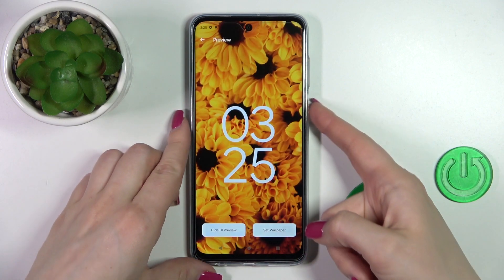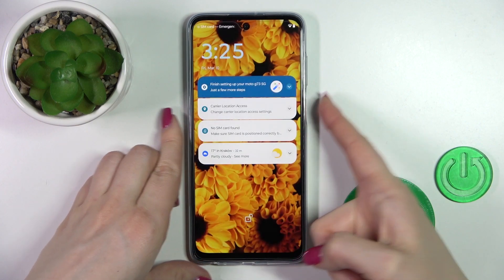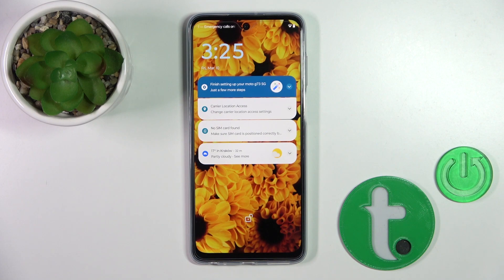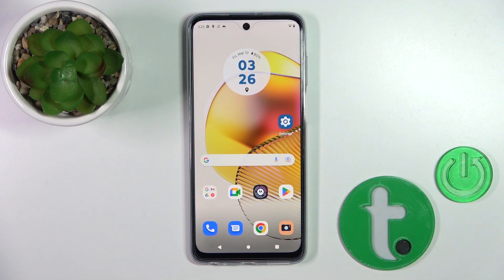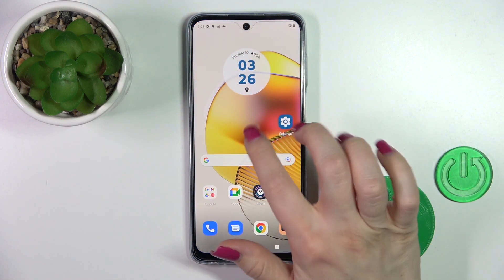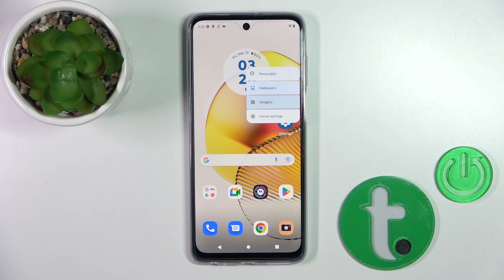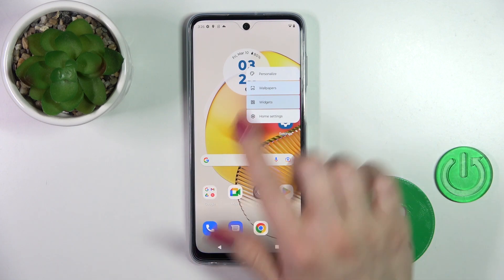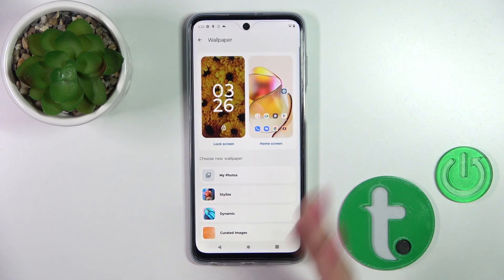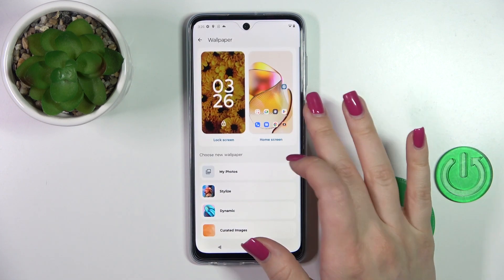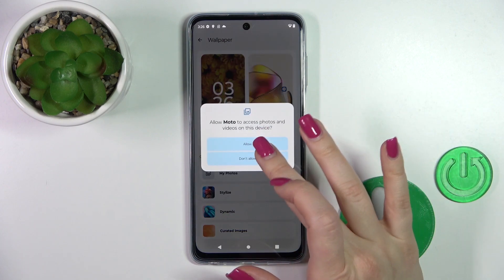Now let's lock the device and we can see that we've successfully changed the wallpaper. Also, if you want to do it another way, you should just hold for a while on an empty space on your home screen. Then tap the Wallpapers icon and, in the same way, select one from these wallpapers.